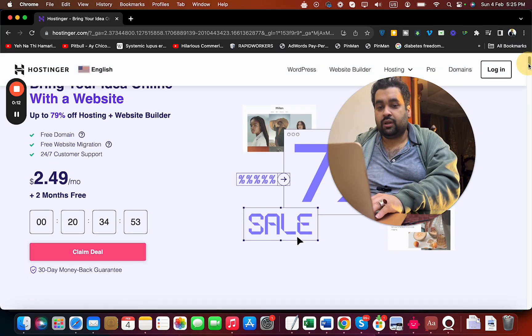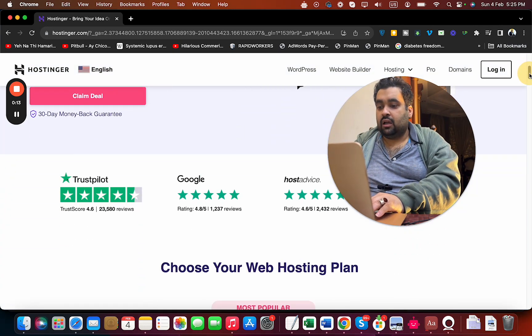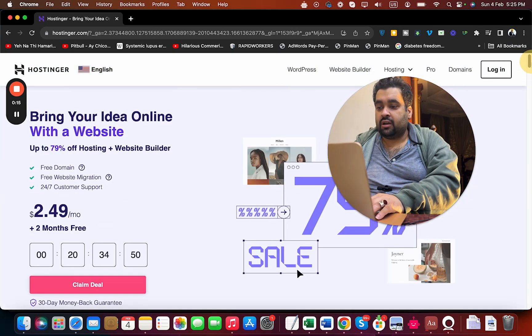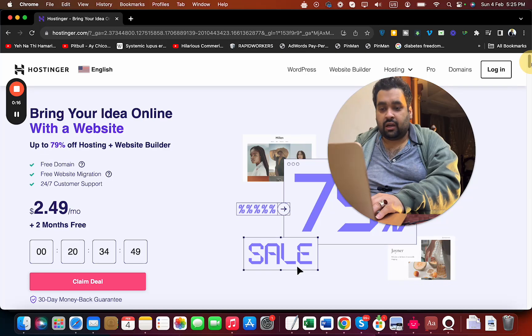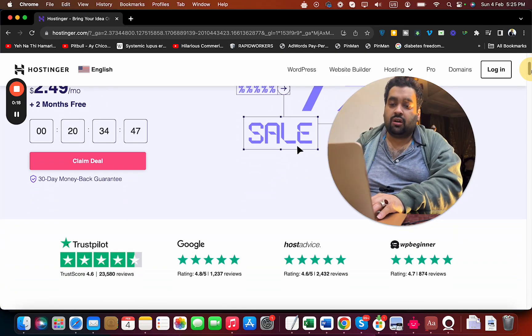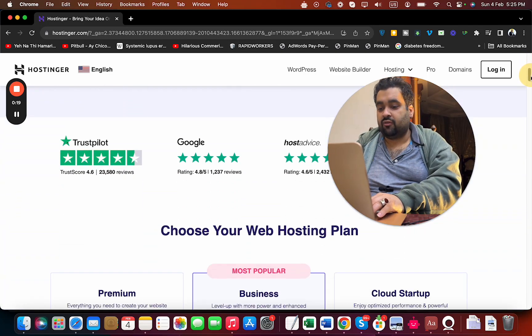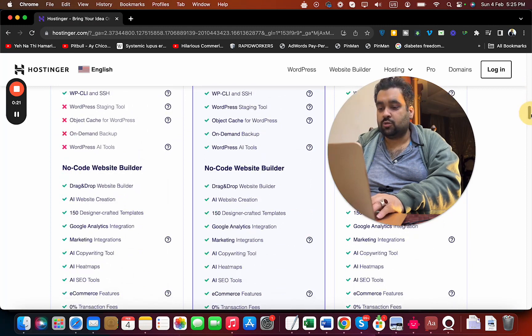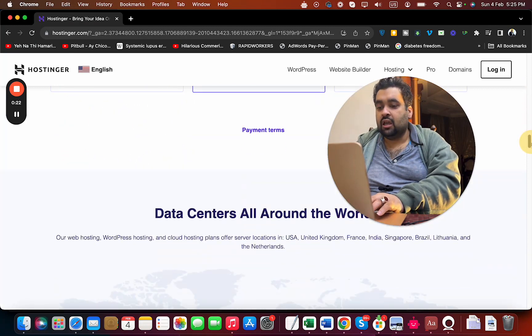You can see the discounted special deal running right now. If you scroll below, you can see Hostinger reviews on different websites and their three most popular plans.